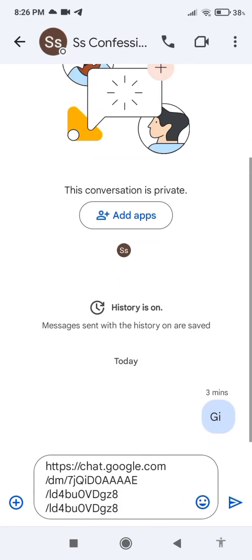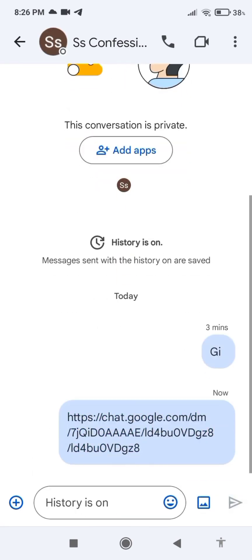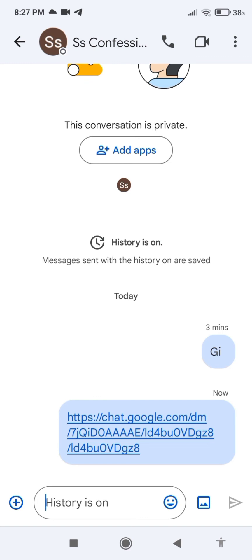After that, you can paste it in your next conversation. So this is how you share a Google Chat link. Hope you find this video helpful. If you did, make sure to give us a big thumbs up, and we'll see you in the next video. Till then, have a good day — bye bye!